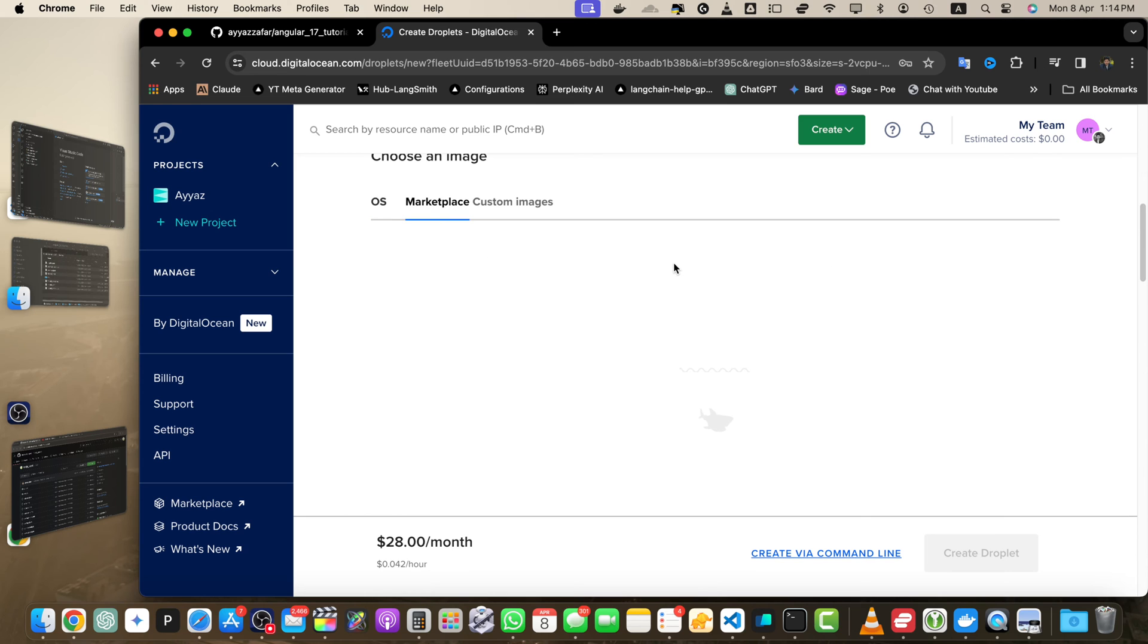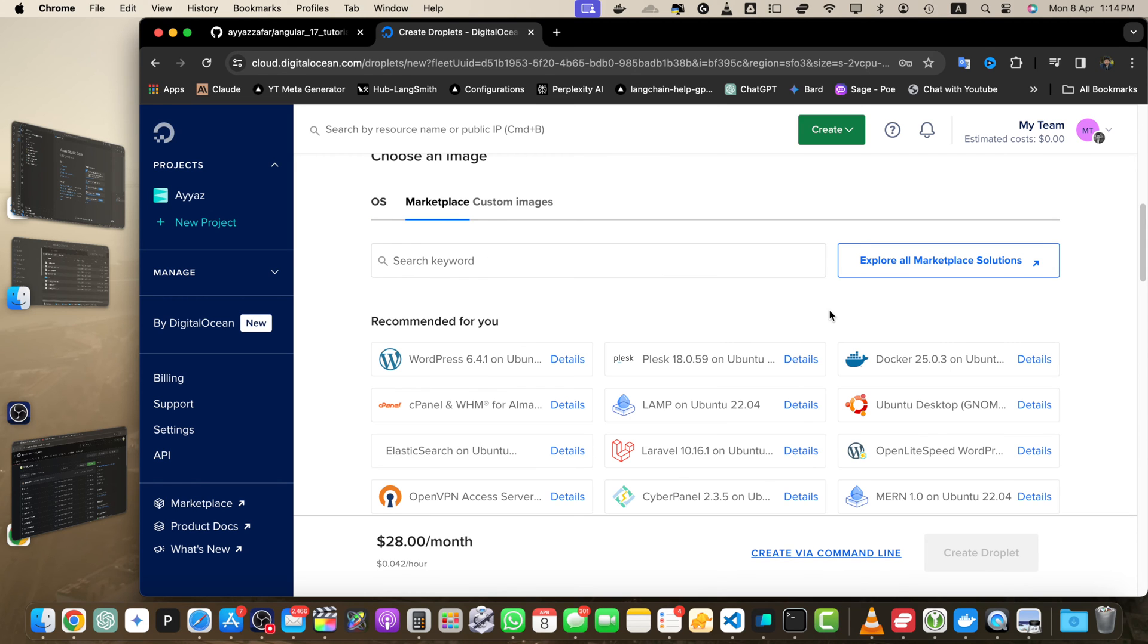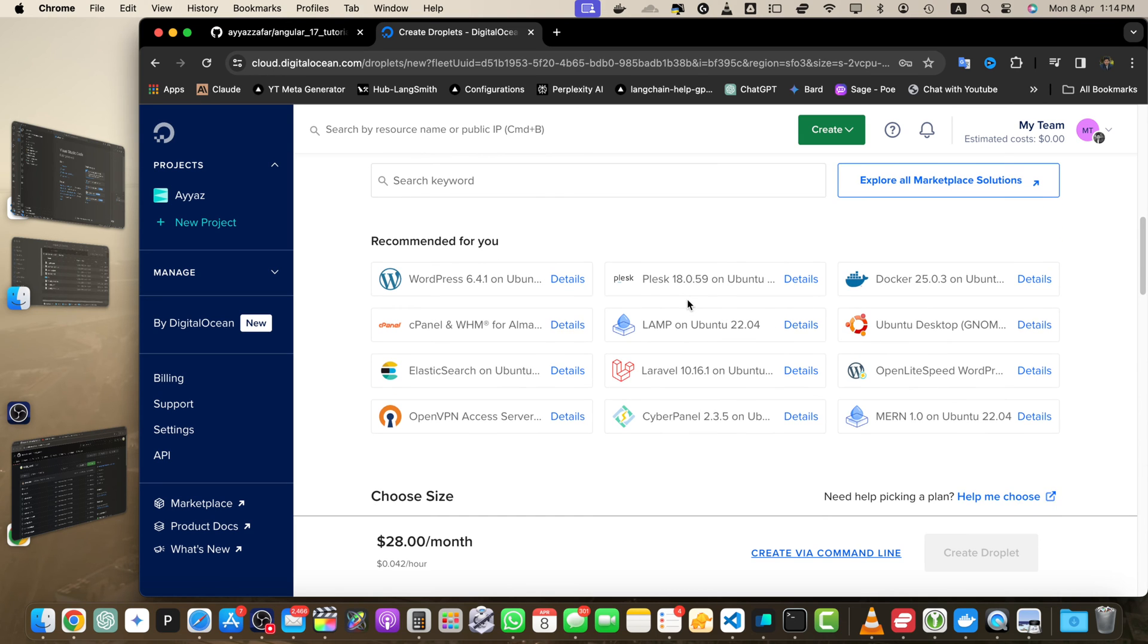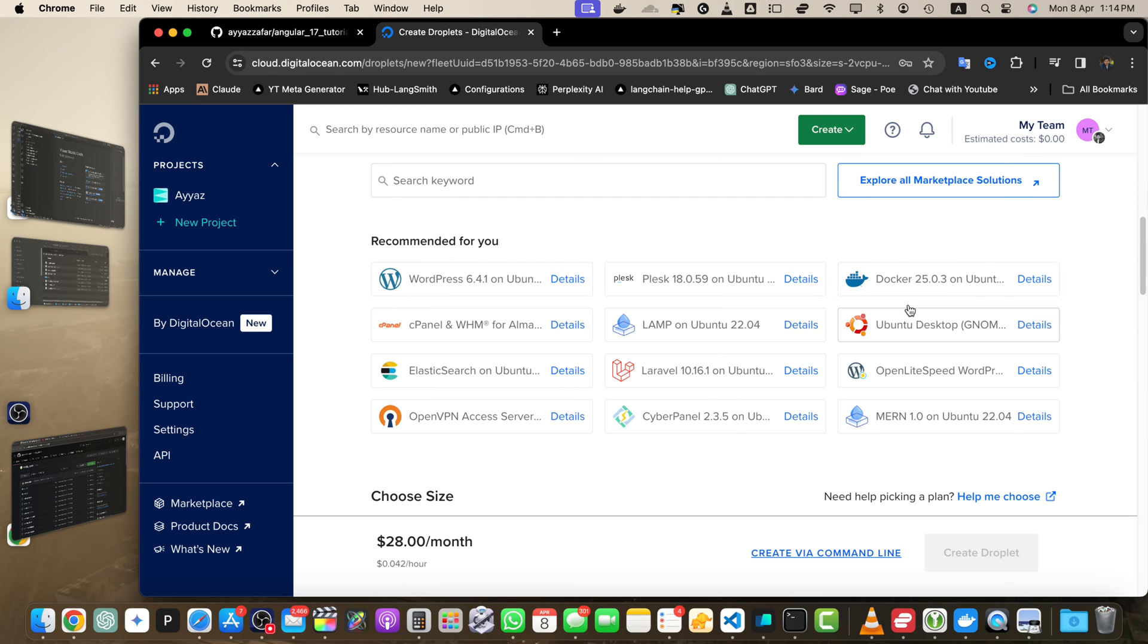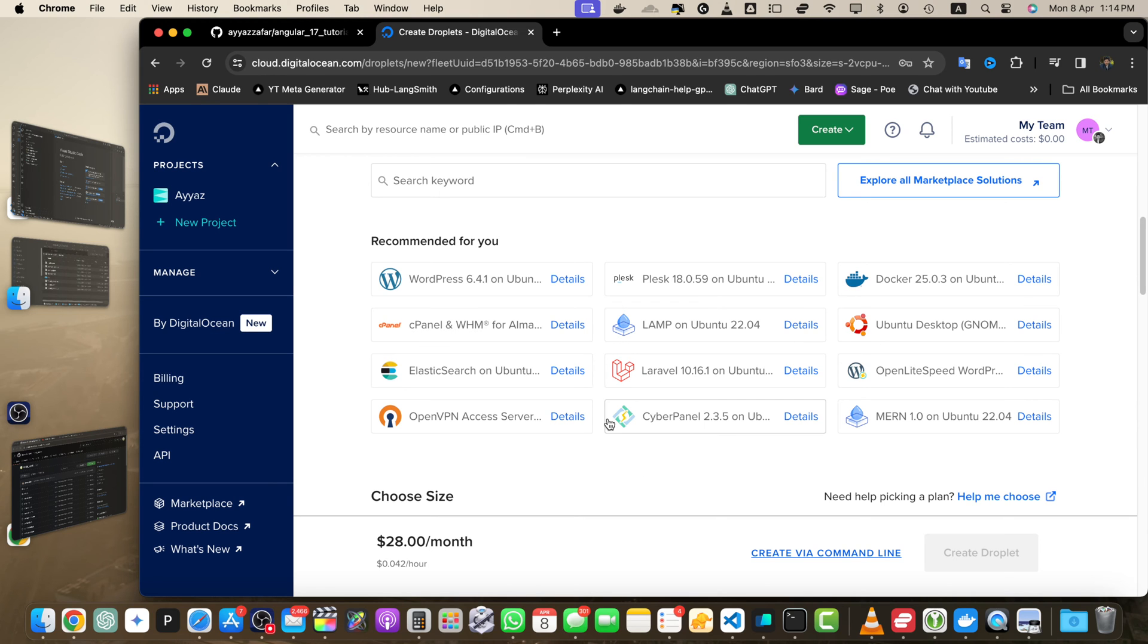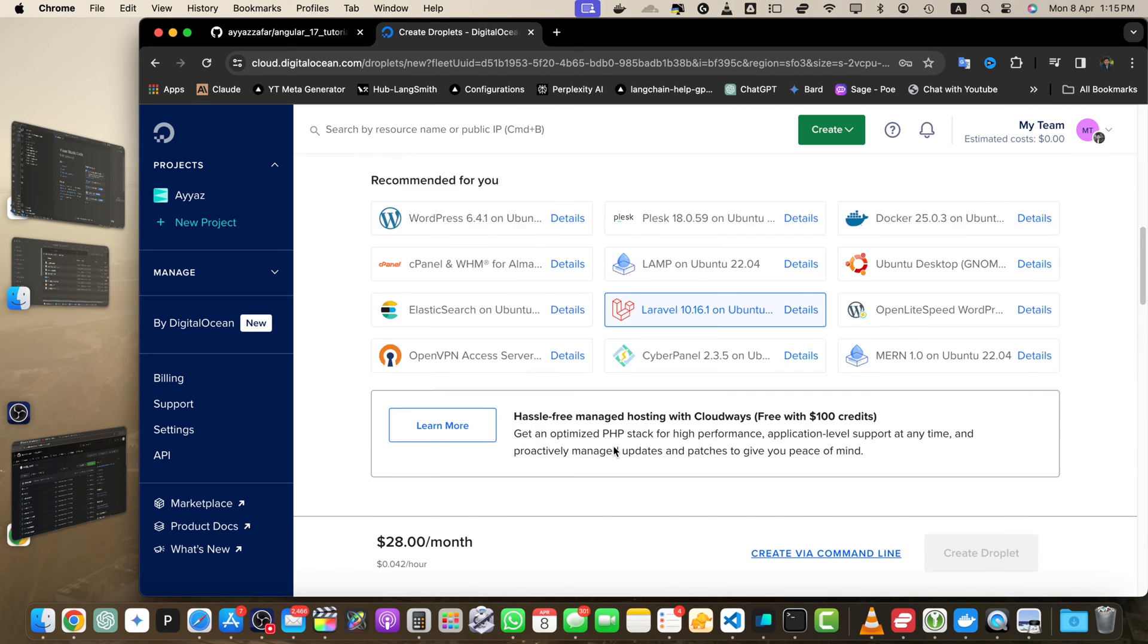Here you will find a lot of built-in images that will give you ready-made applications already installed, like WordPress, Plesk, or Docker. You will not have to run a single command. Just select the image and it will do it for you. I want to set up Laravel, so click on that.